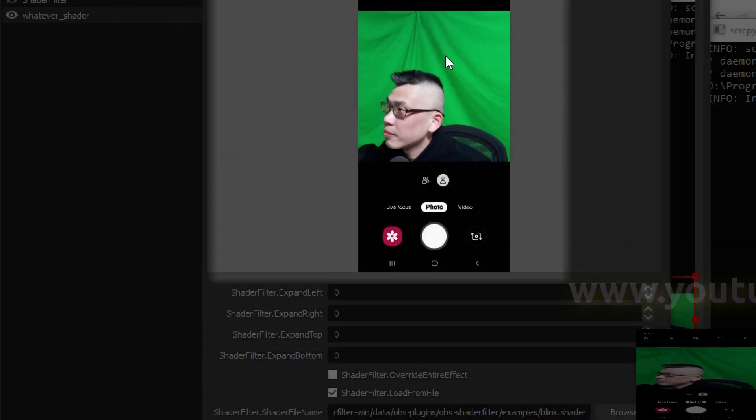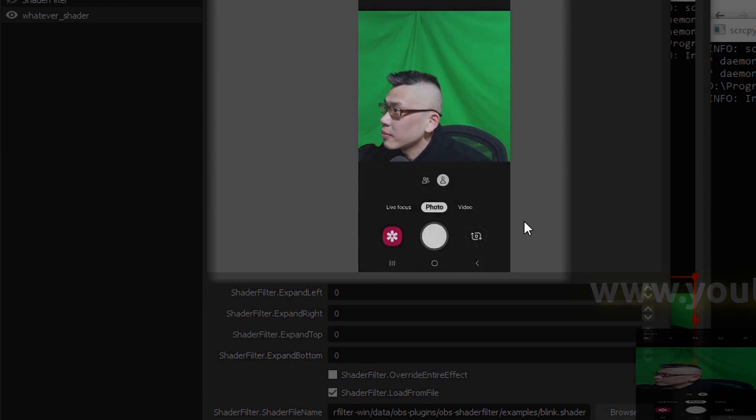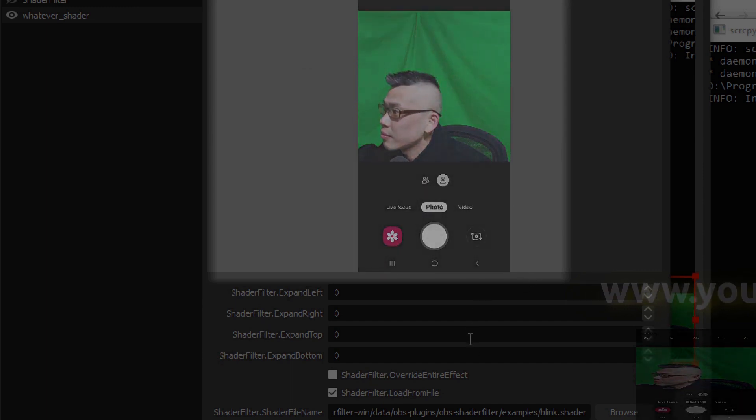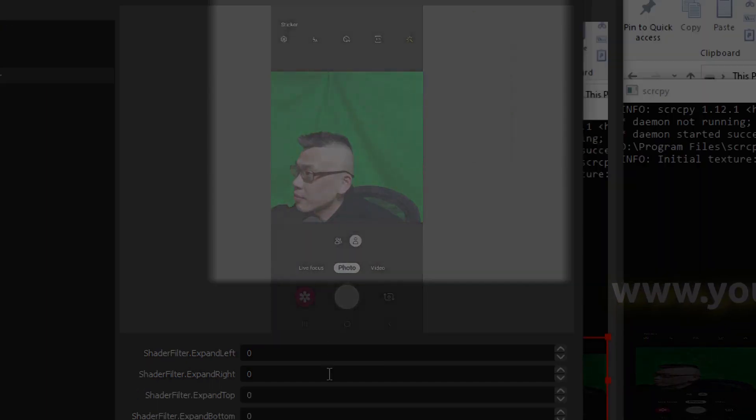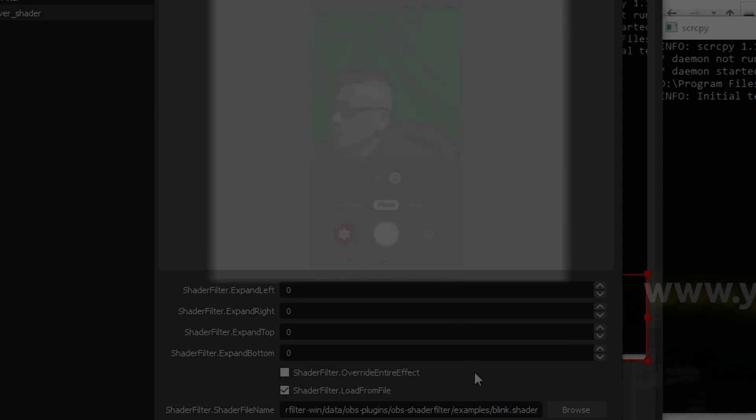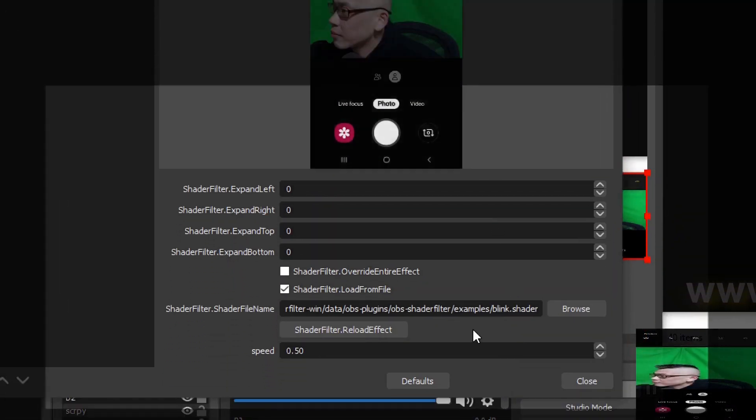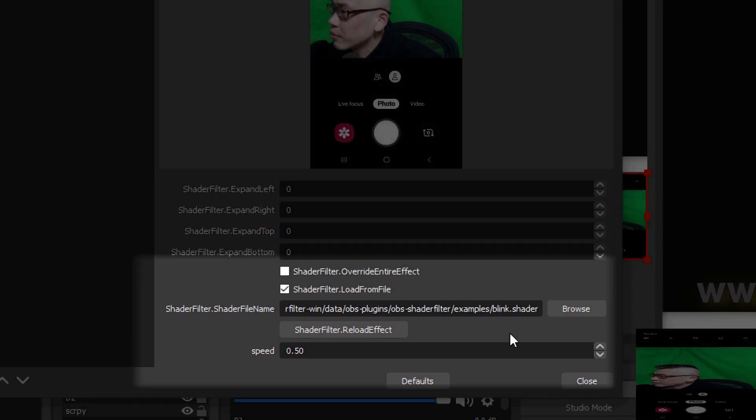Here you can preview the blinking shader. The blink is too slow, so let me make it a little bit faster. Here you'll see the speed item.